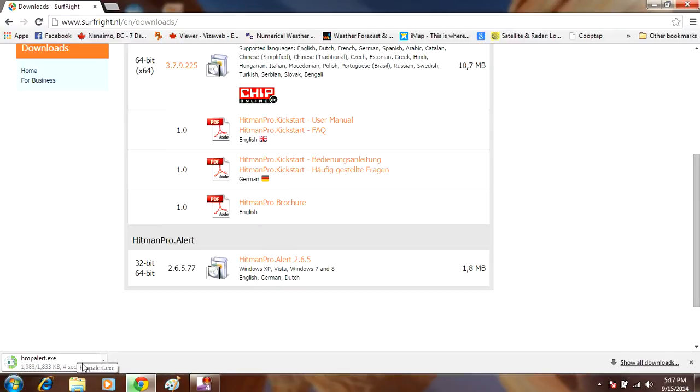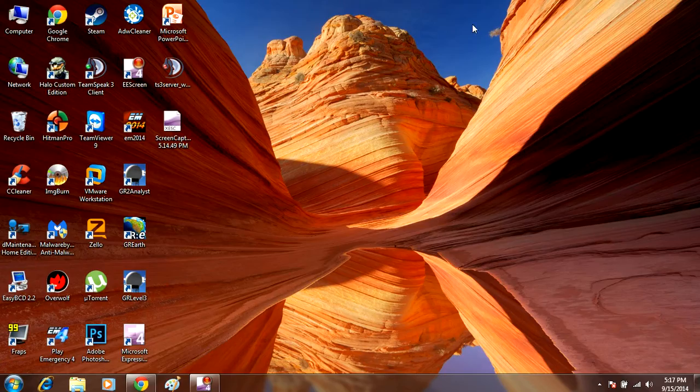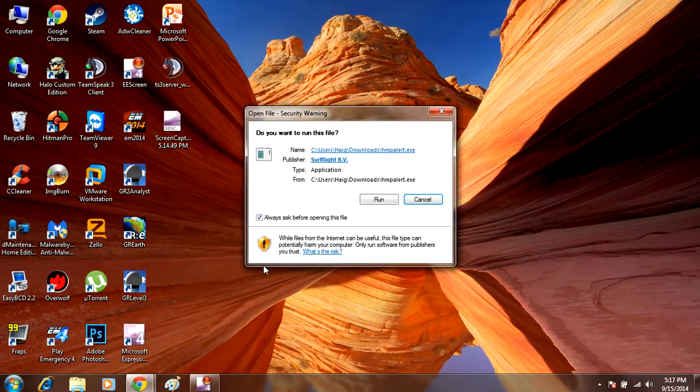Run it, it's a very small file, it will take literally a few seconds to download. Open it, click run.